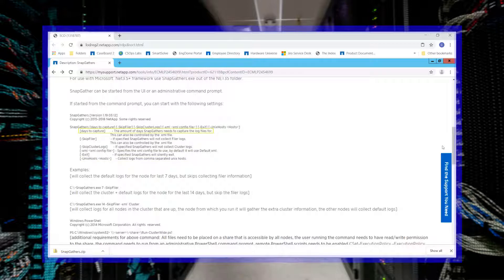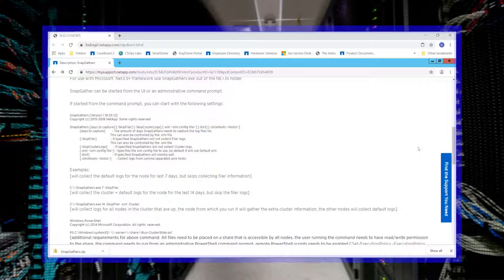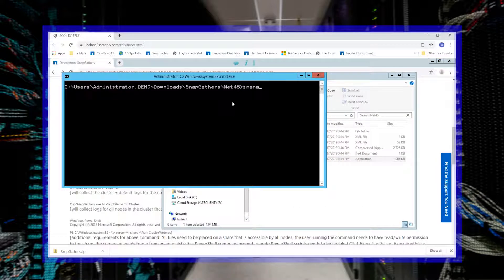You can also specify the number of days of logs to capture, and skip the capture of storage controller logs. For this example, I will choose to select 10 days worth of SnapCenter logs by using the command SnapGathers 10.